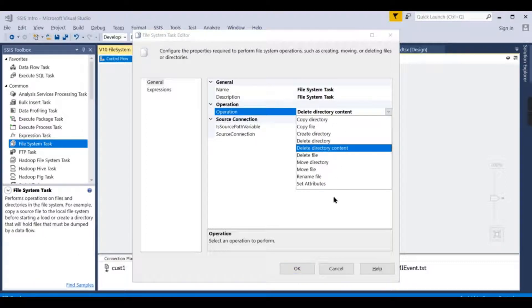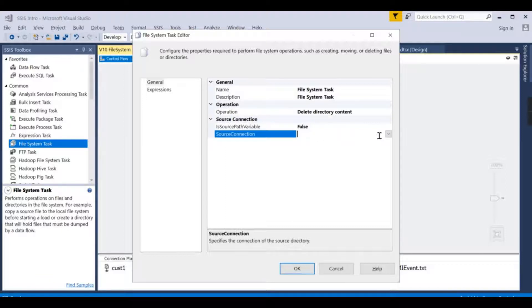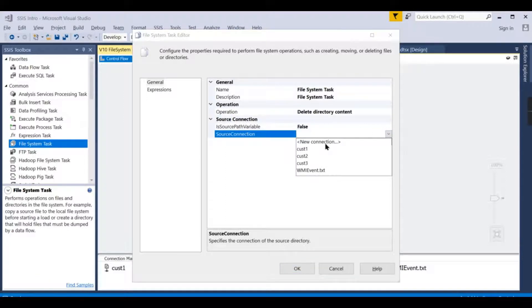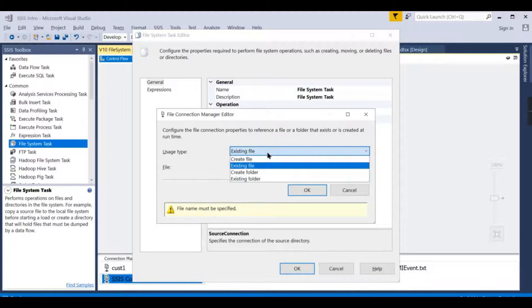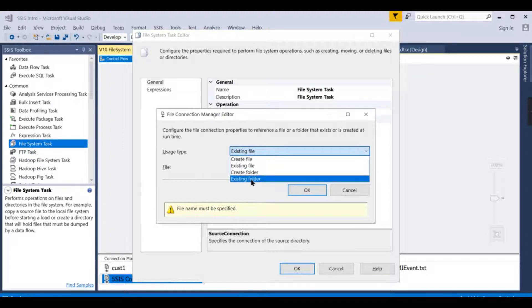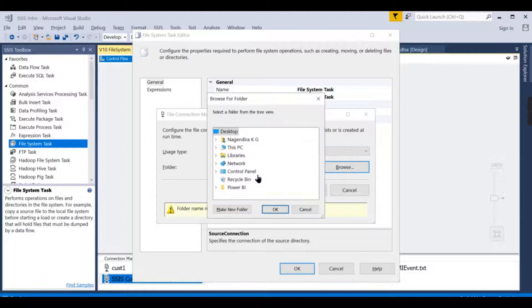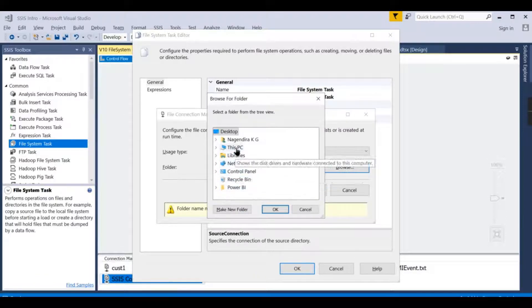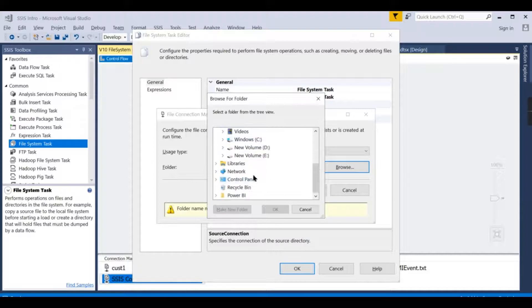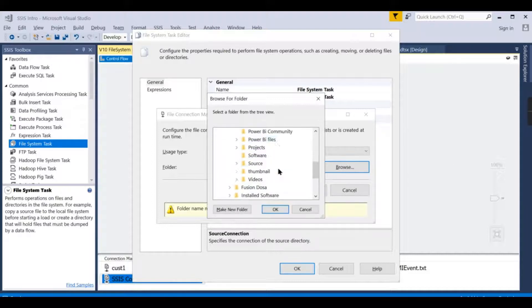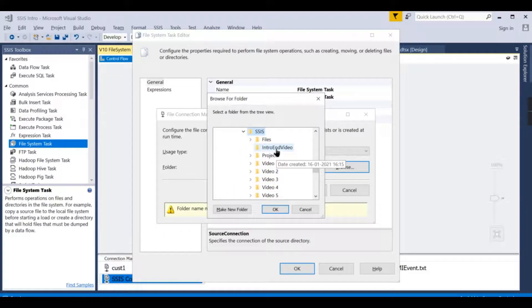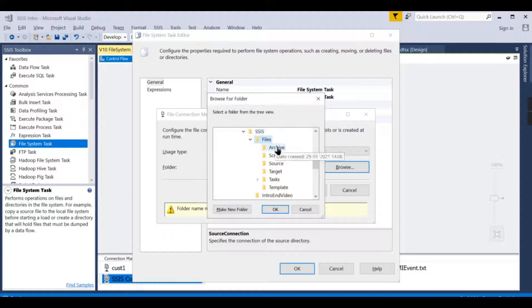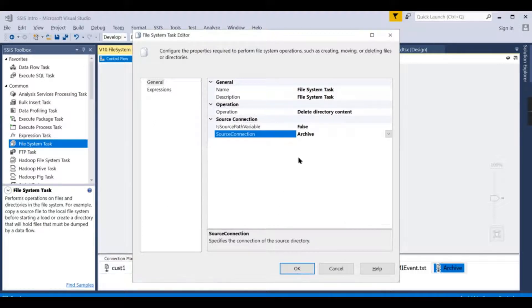What operation are you going to do? In this case we are going to delete directory content. Choose delete directory content. For the source connection, click on new connection, then here you choose what kind of connection it is. It is an existing folder, right?